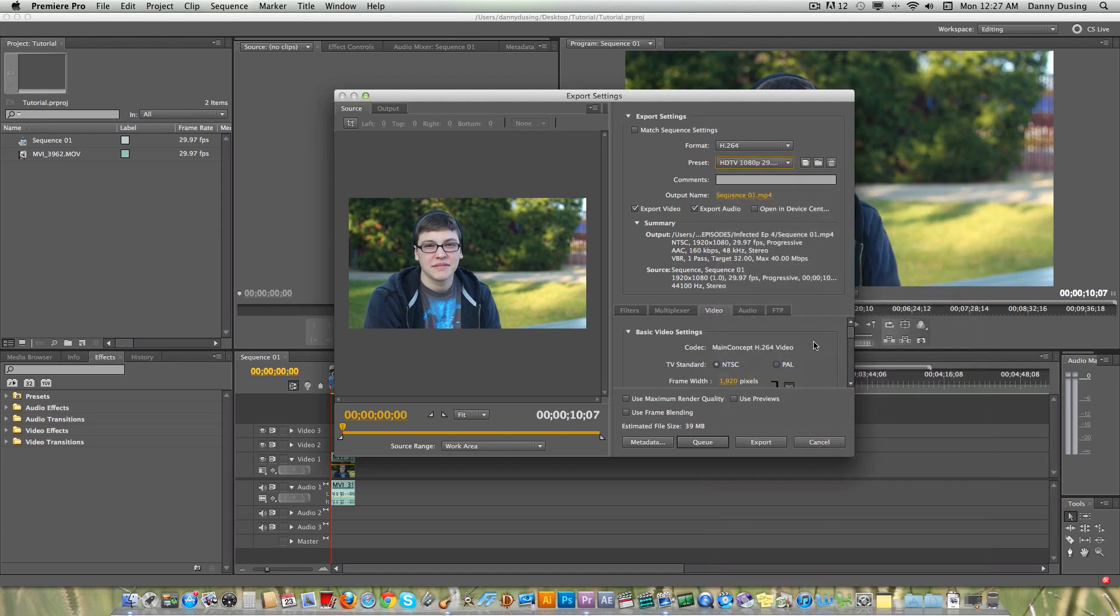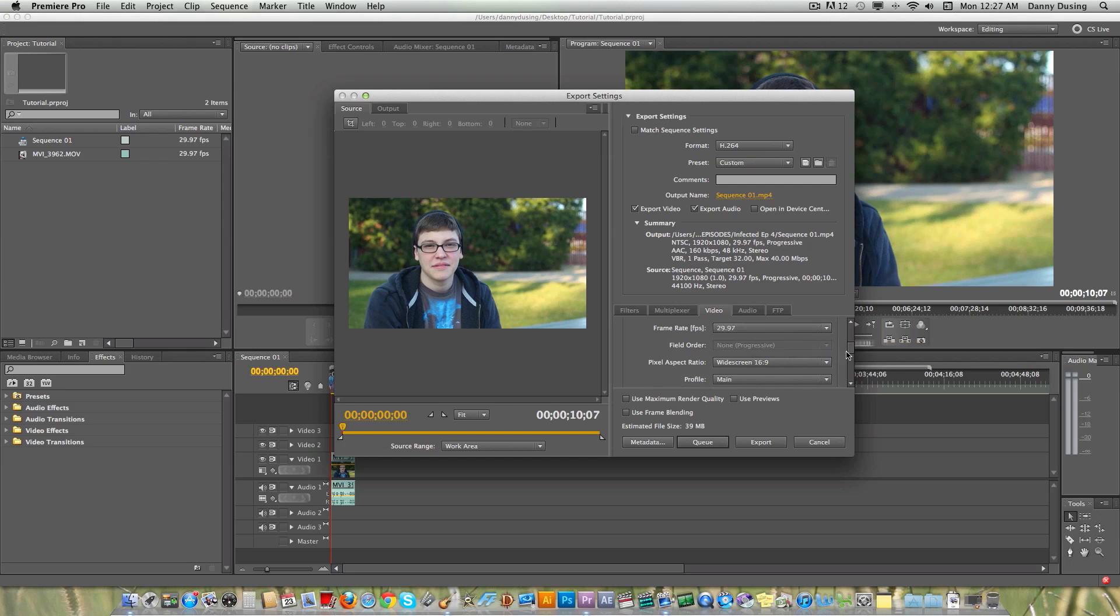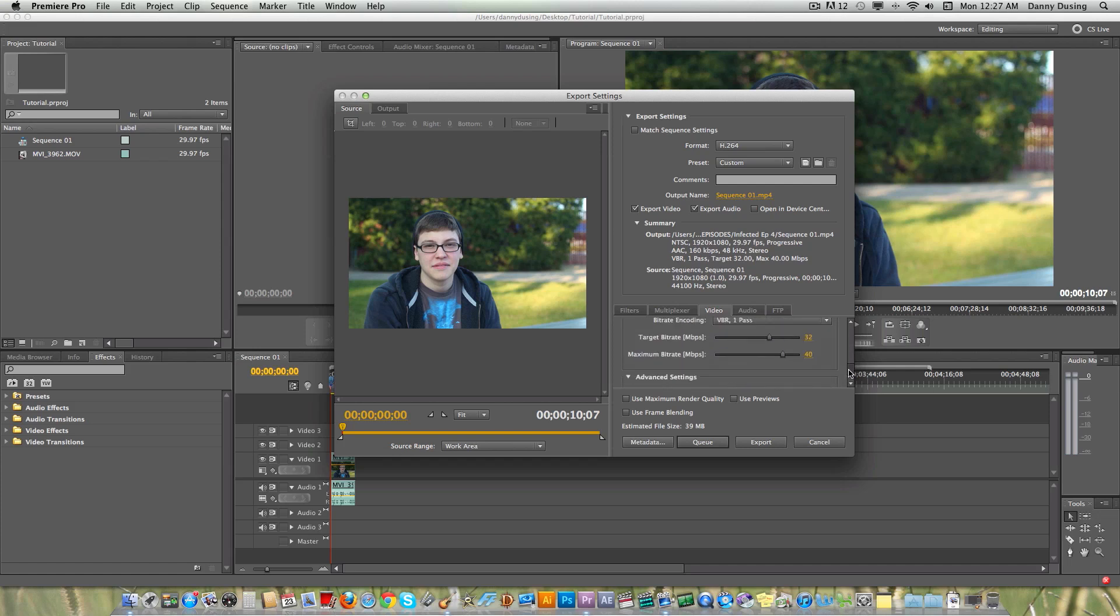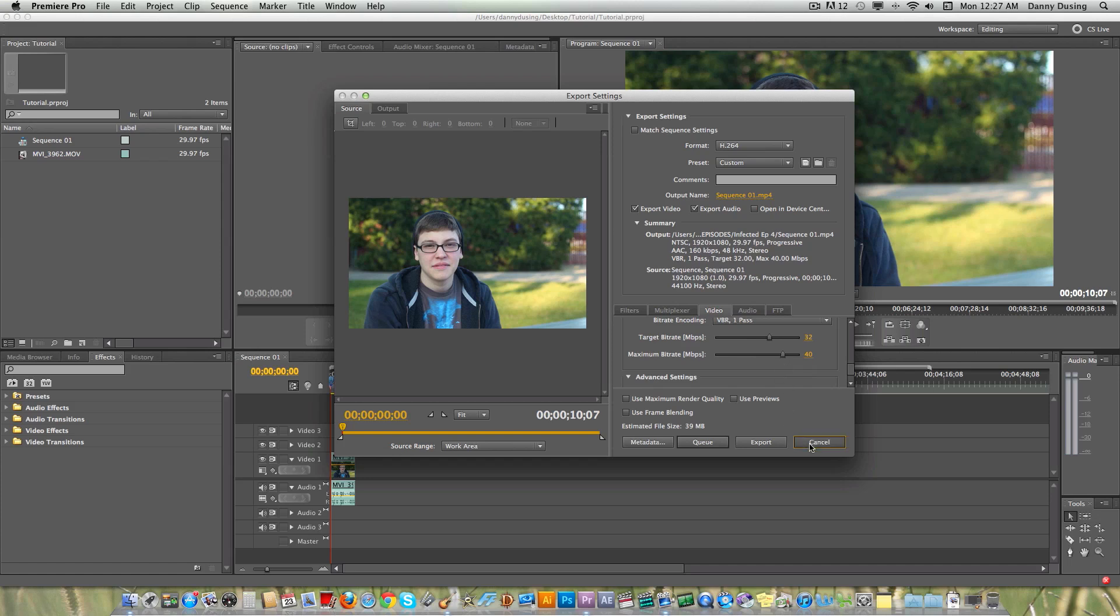Now once you do that, you're all set. You can scroll down in here. You'll see your frame rate. Make sure you don't accidentally scroll or anything and change that. You want that just like that. Don't change any options here except for the maximum bit rate. Now you can see that this is going to be 39 megabytes, which is not a lot, but for this clip, for this short clip, it sort of is.